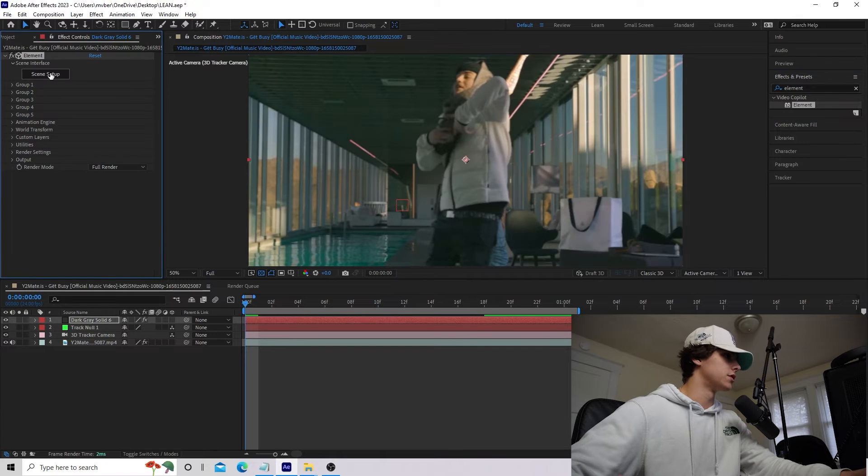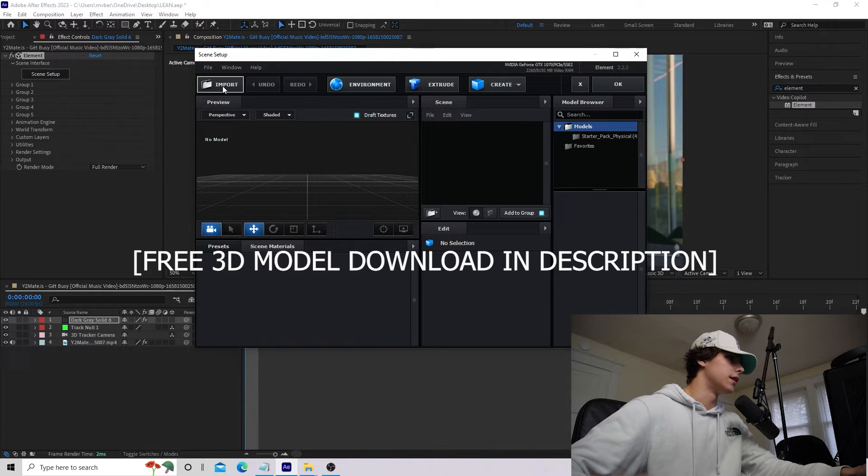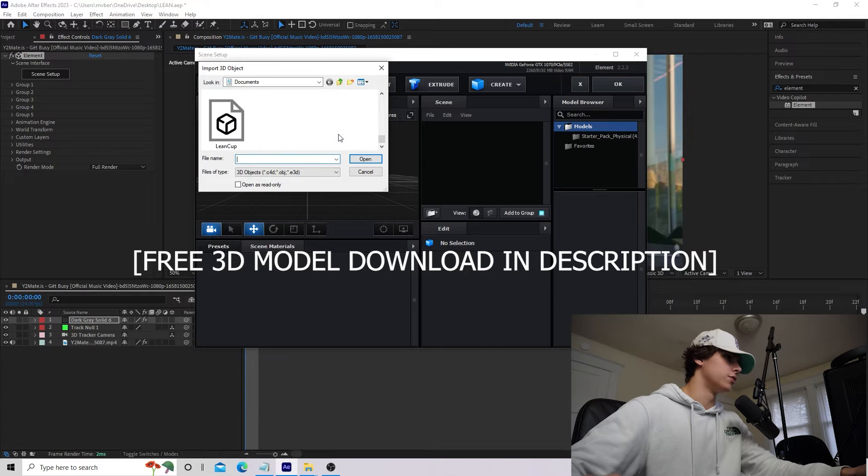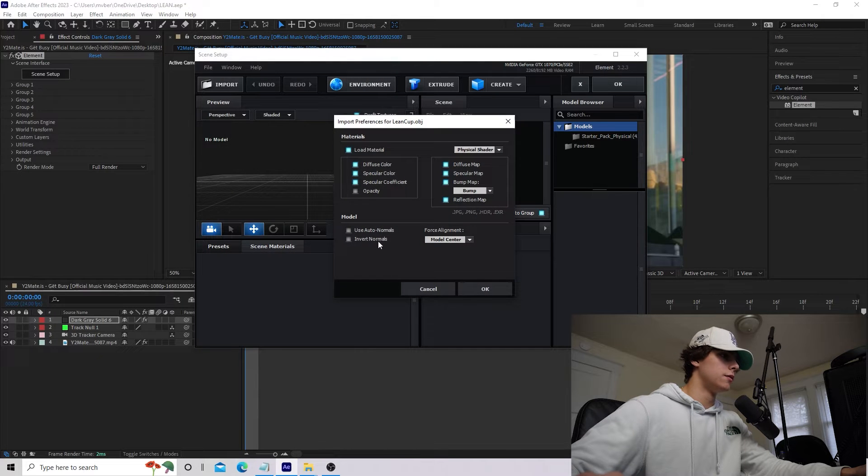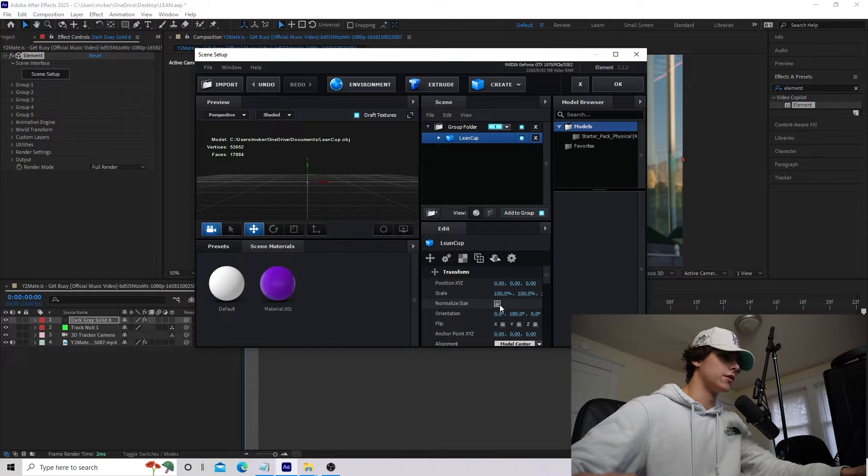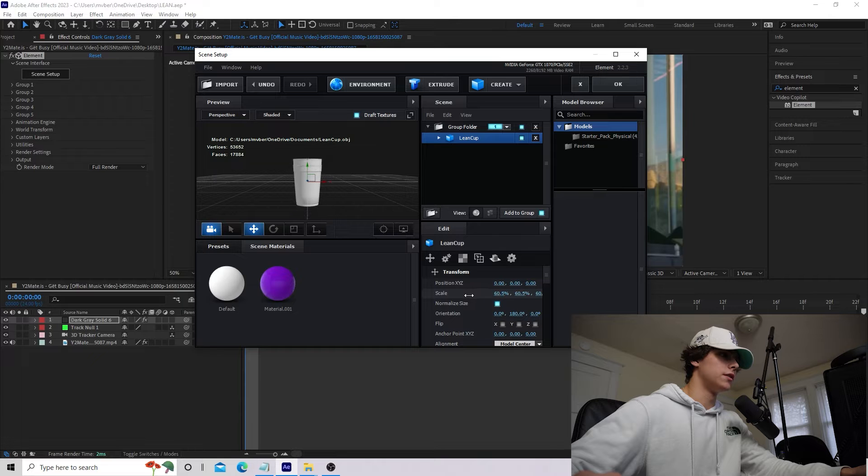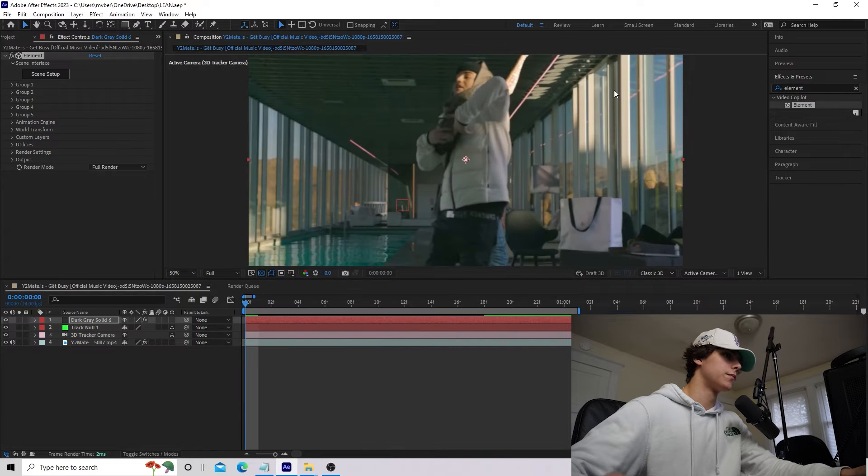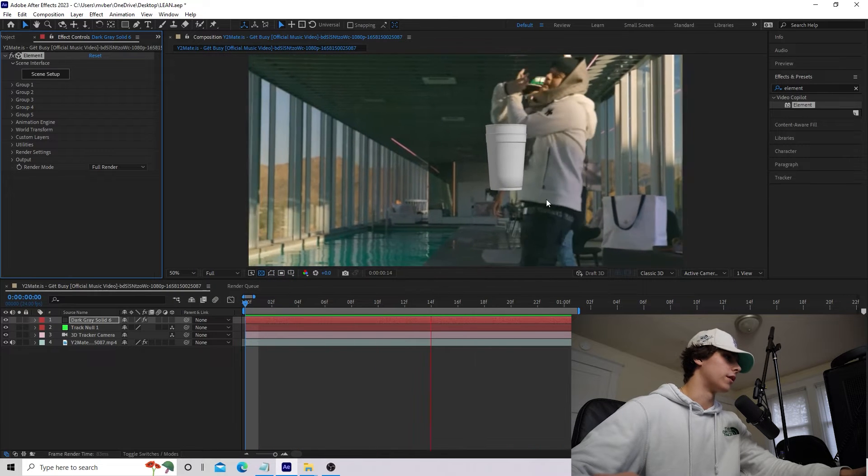Now we're going to go into our scene setup, and as you can see, we have a 3D space here. We're going to import, go to wherever you saved your lean cup, and we're going to open that up. Make sure you use Auto Normals. Hit OK. Now we're going to click Normalize Size. Maybe scale it down a little bit, and that looks good. So I'm going to hit OK, and it is 3D tracked to follow the camera.